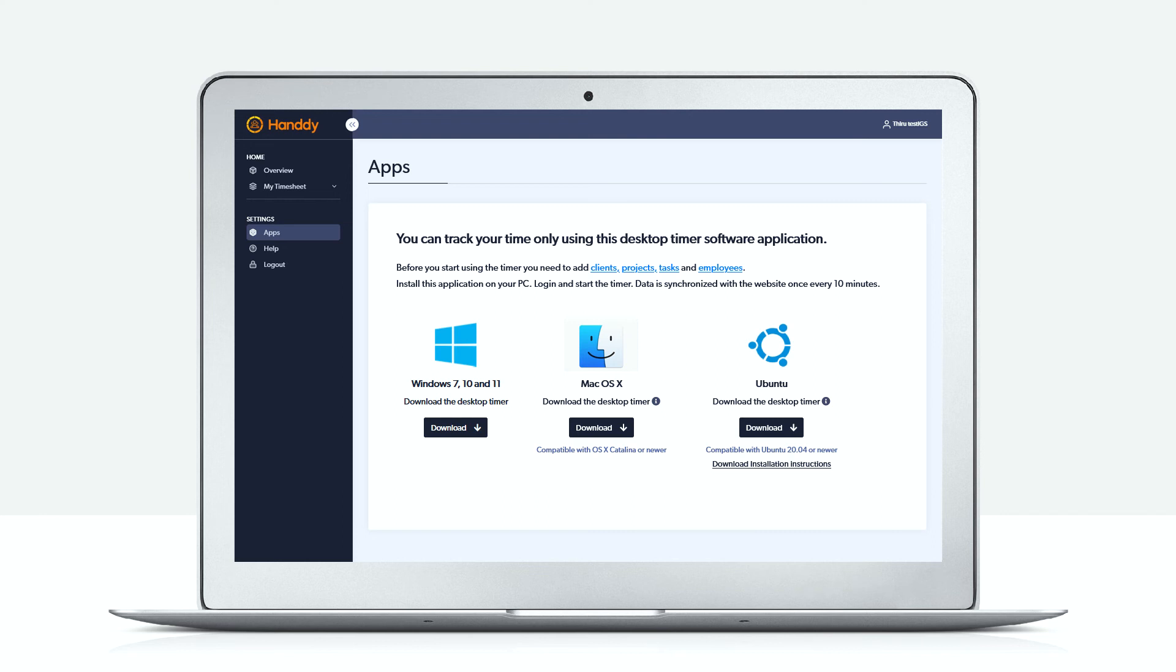Then click on download desktop timer. This is what will be used to track the employee activity. The employee should then download, install, and log into the desktop app.